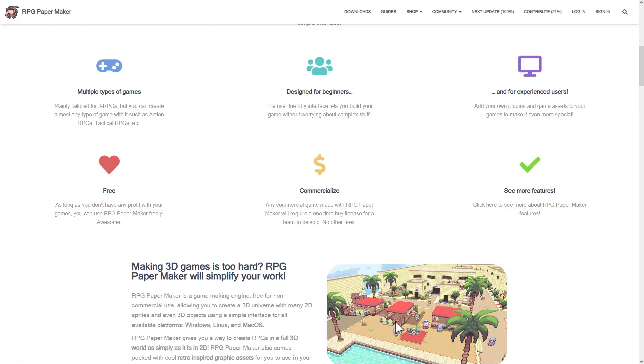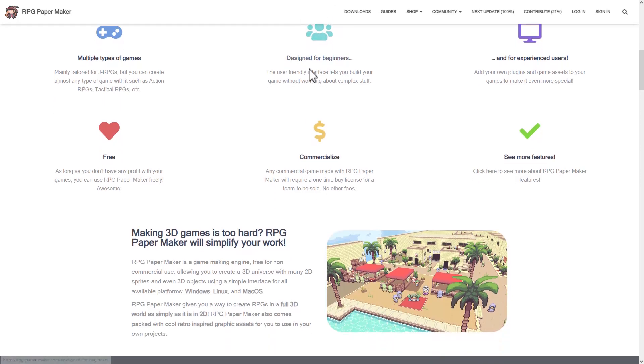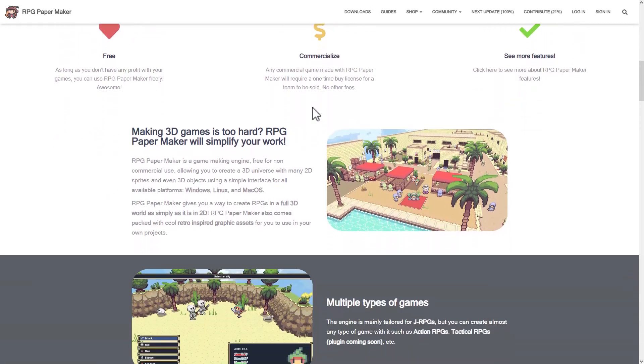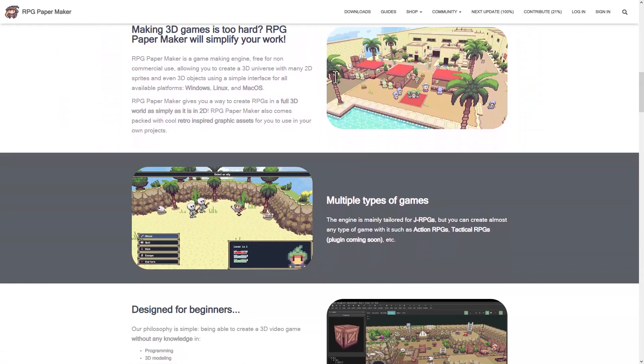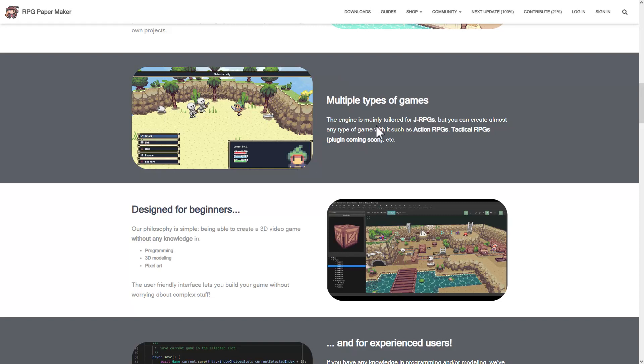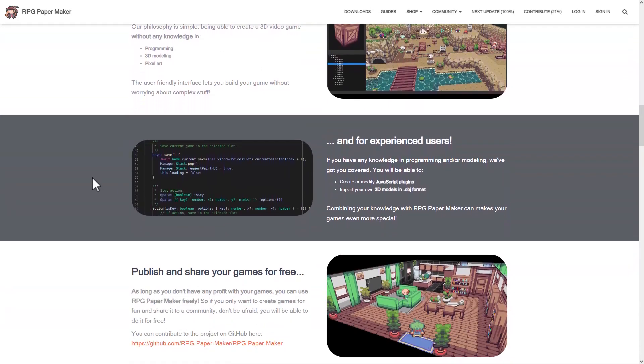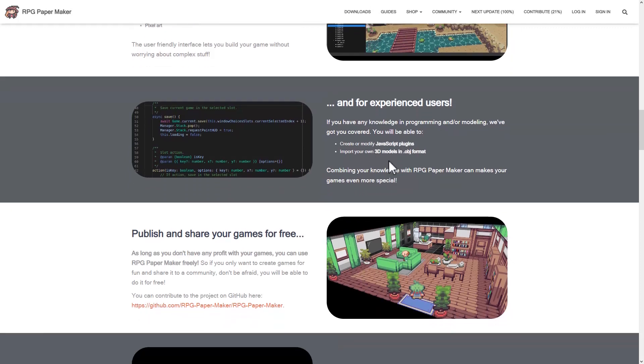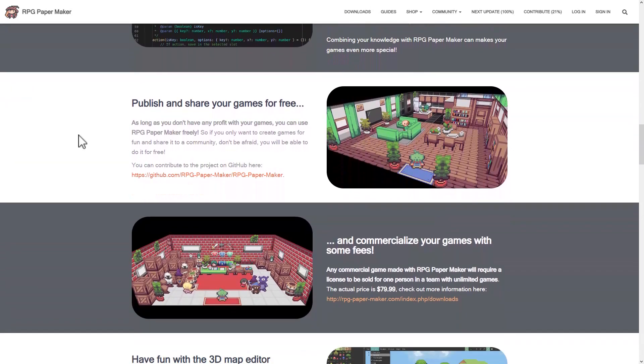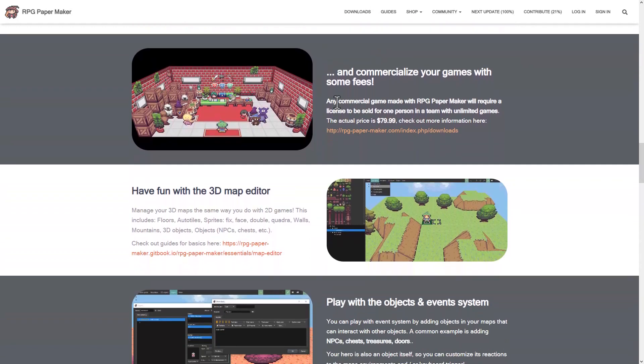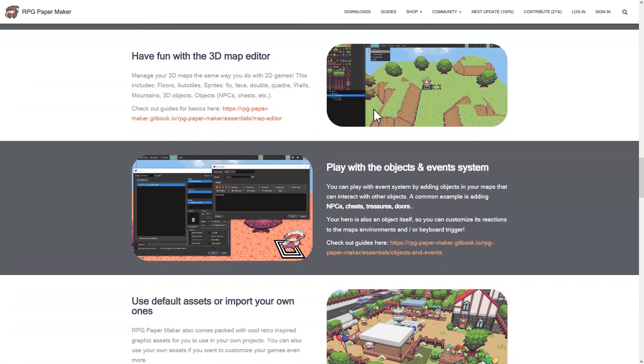But you're not going to get away from this type of game. It's very much set up for making JRPG or tactical RPG style games. It is designed for beginners, but you do have the ability to create your own code later on. Completely free, unless you want to commercialize it, one-time purchase in that regard. Experienced programmers can create their own scripts using JavaScript. You can import your own OBJ or 3D models as well. Publishing is completely free, and you can commercialize for $79.99 on Steam.